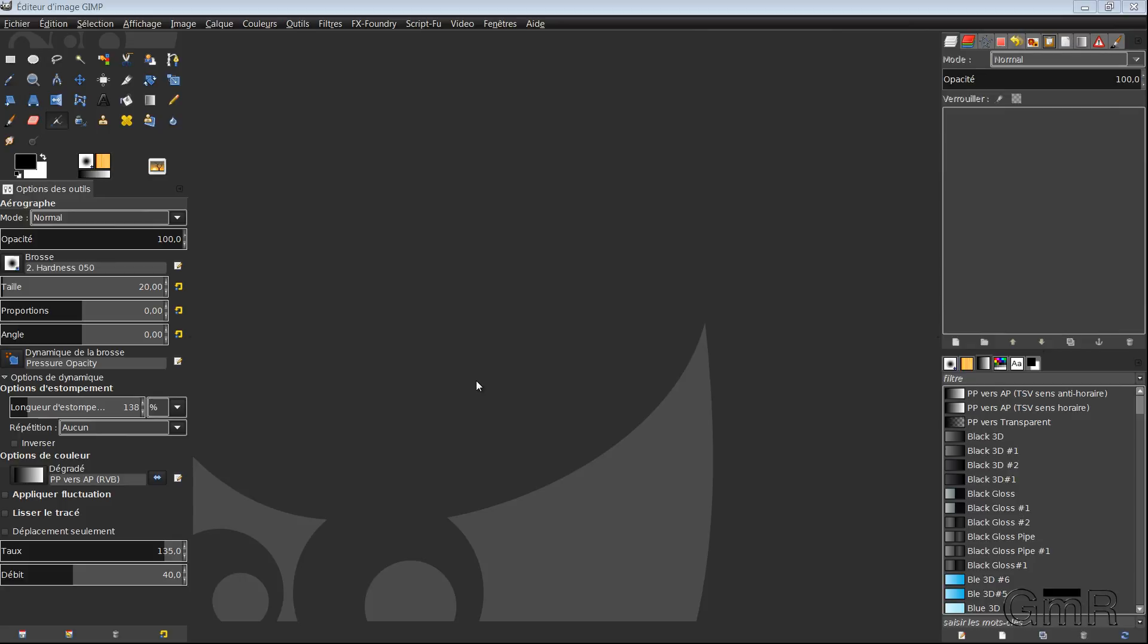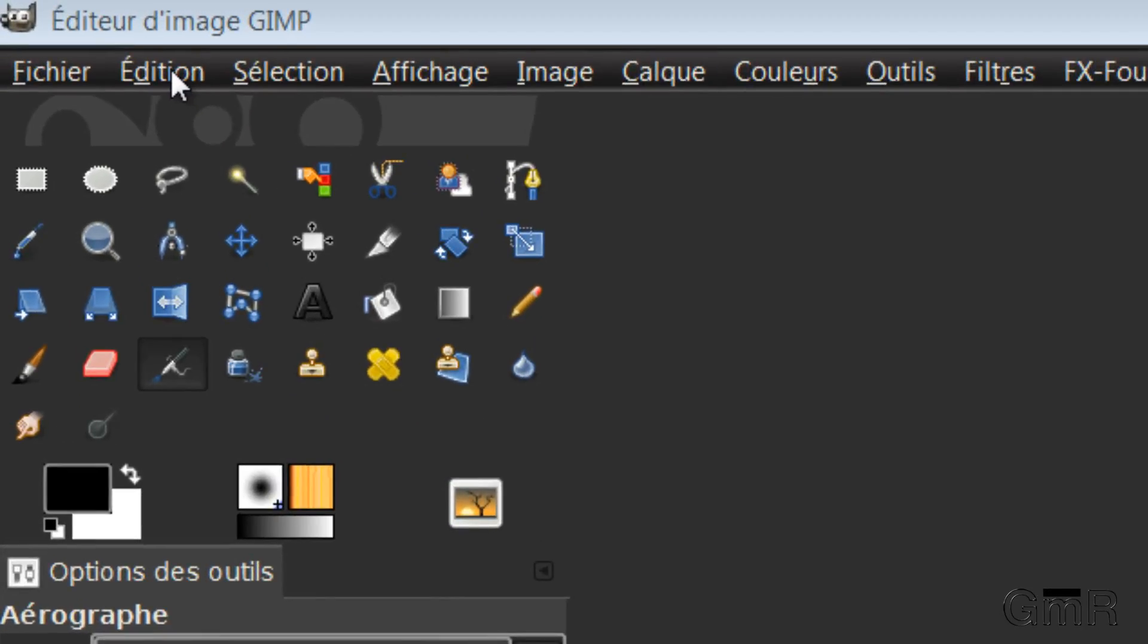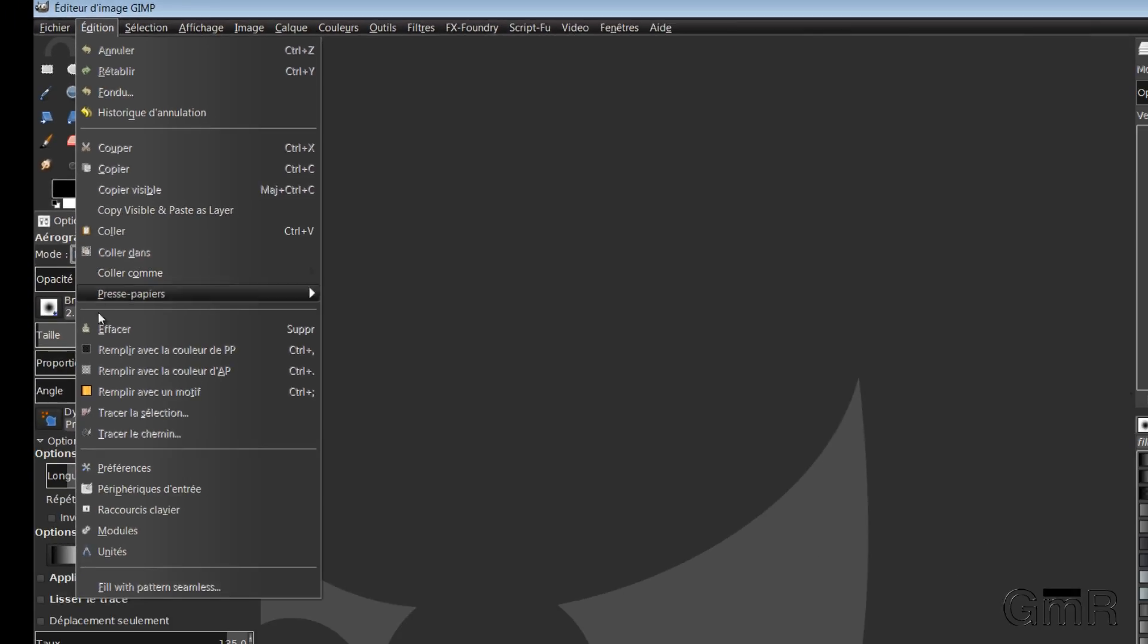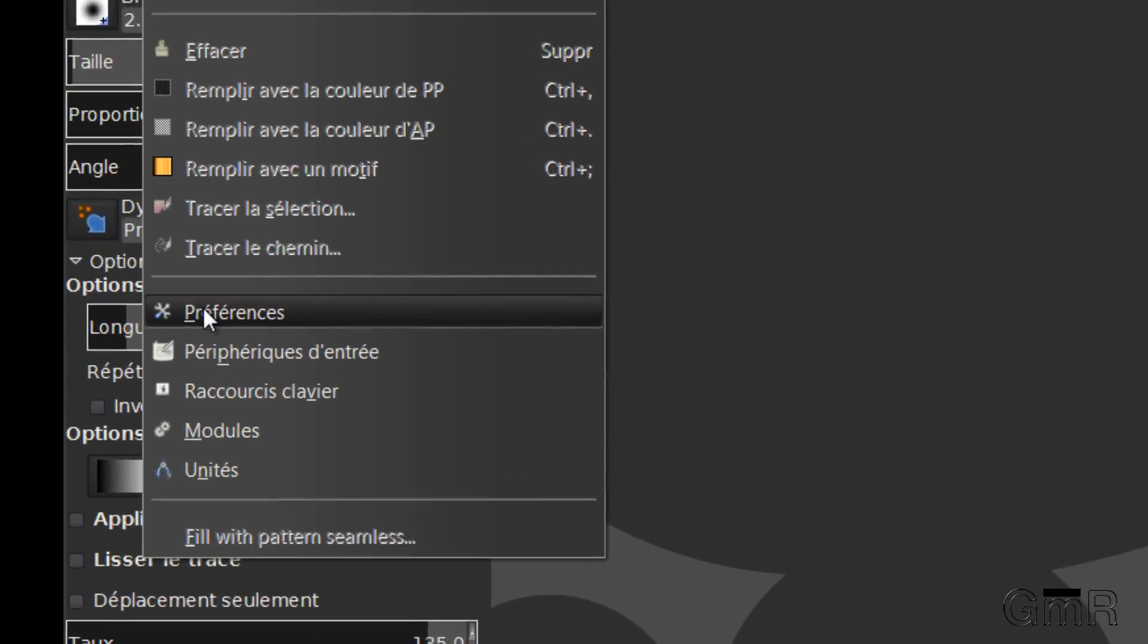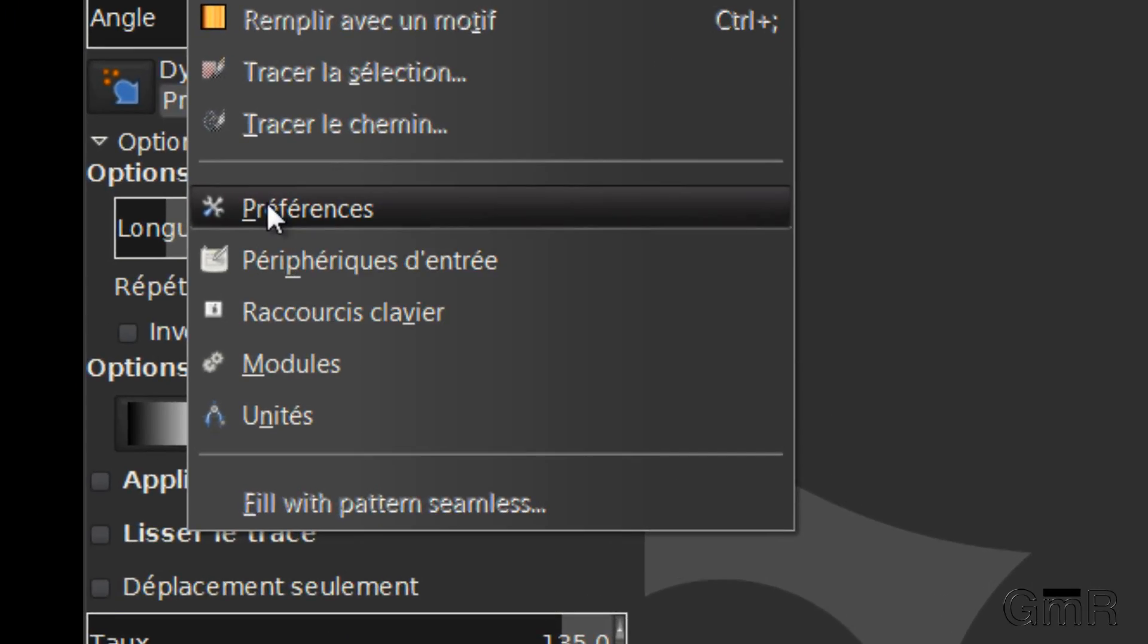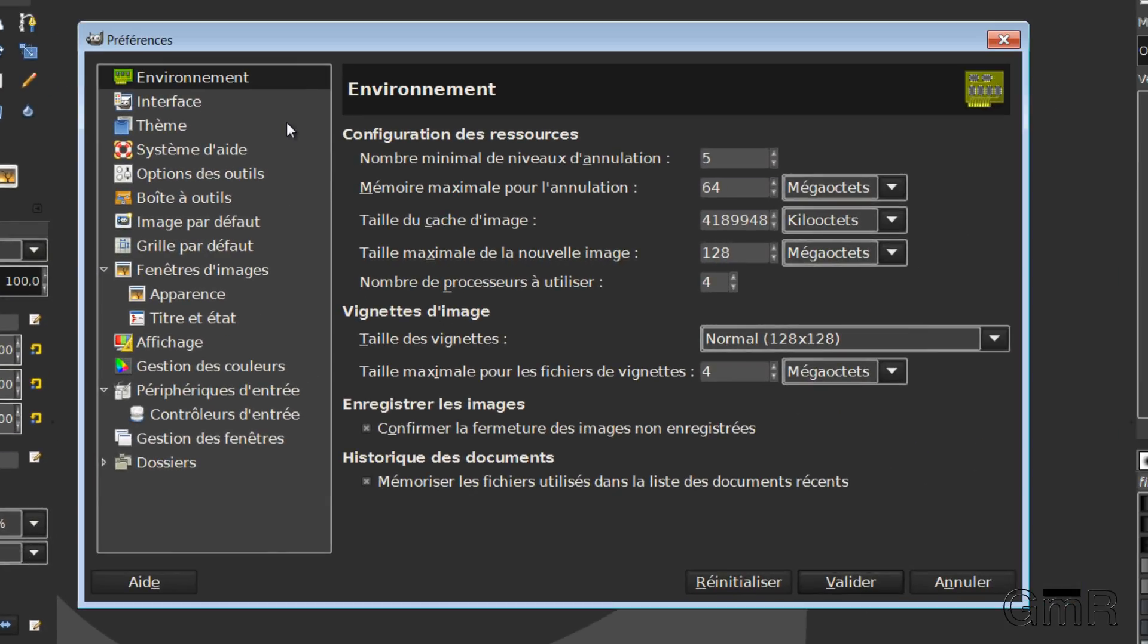Hello, in this chapter we will see the directories in GIMP which allow us to install our plugins. For this, we will go to Edit, Preferences, which opens the Preferences dialog box.